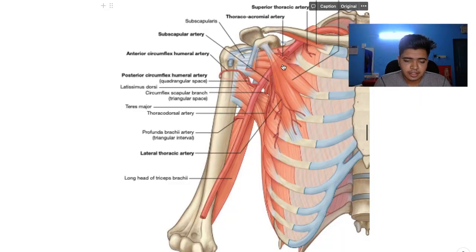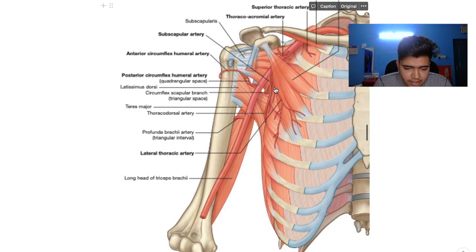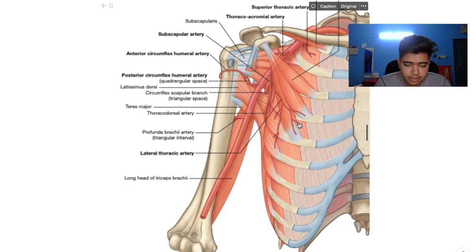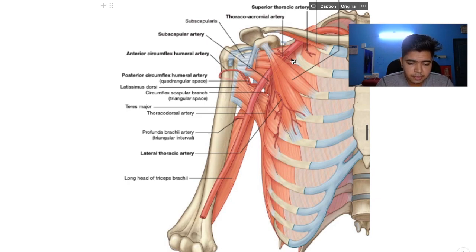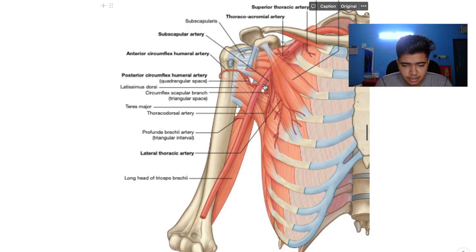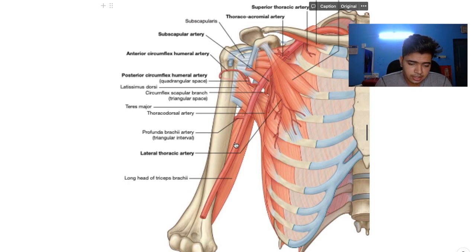The second branch of the second part of the axillary artery is the lateral thoracic artery, which runs laterally to the thoracic cage and supplies the mammary gland. The third part has three branches: the anterior circumflex humeral artery and the posterior circumflex humeral artery, which anastomose together, and the largest branch of the axillary artery, the subscapular artery, which goes behind and supplies the scapular region. The axillary artery then continues as the brachial artery.